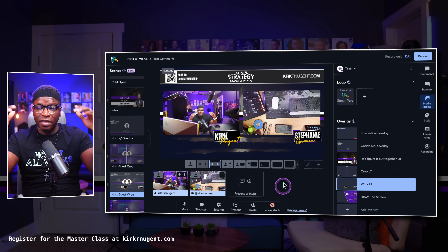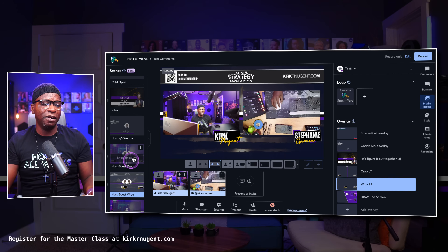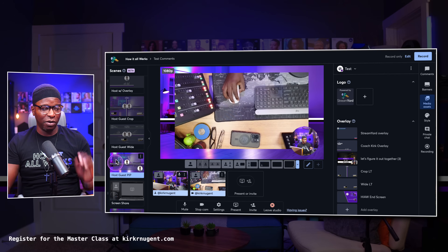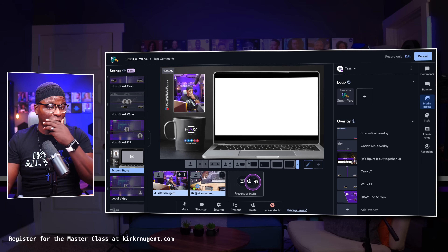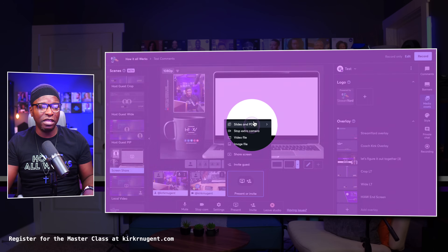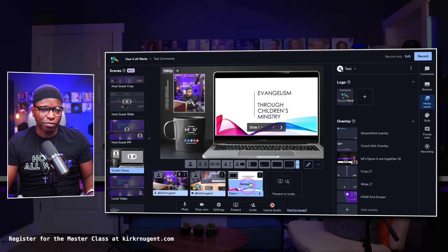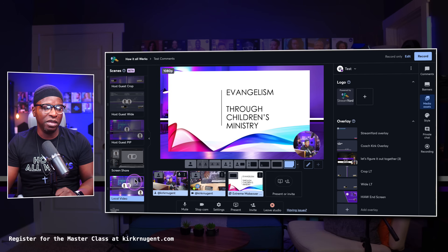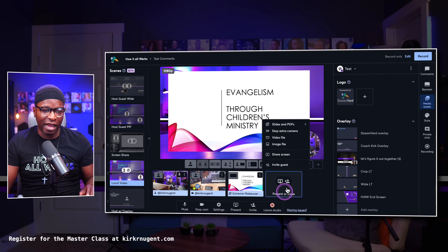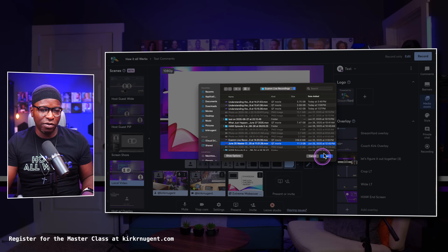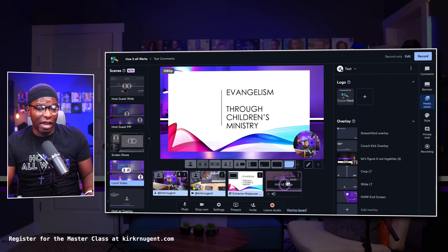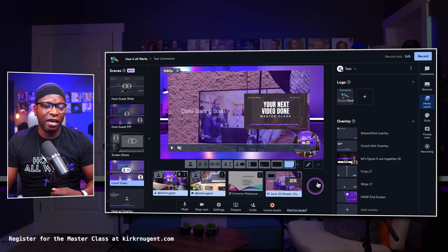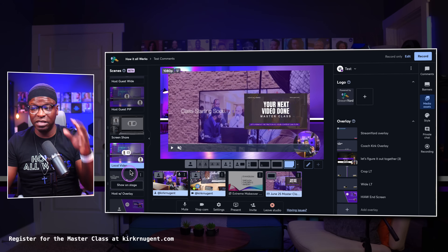I go into host guest wide — you see that it changed, everything looks fine there. That's exactly how I want it. Here I'm going to host guest picture and picture — this is exactly how I want it, so everything's fine there. Now I'm going to go into a presentation. My presentation is not in here yet, so I'll go in and add it. This one is actually supposed to be a local video, so I need to get that video file — I'll show the June 25 masterclass, add that to the stage, pause it, pull it back to the beginning. Now that scene is ready to go.